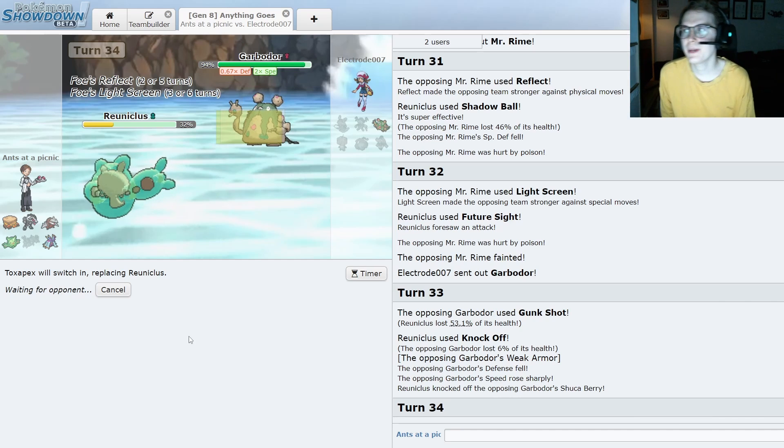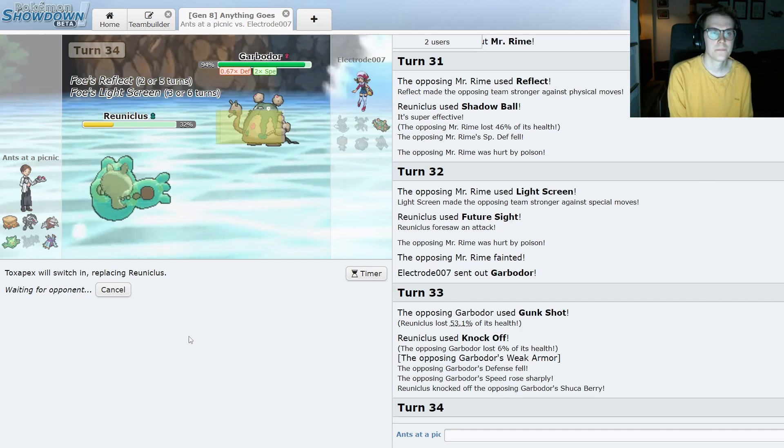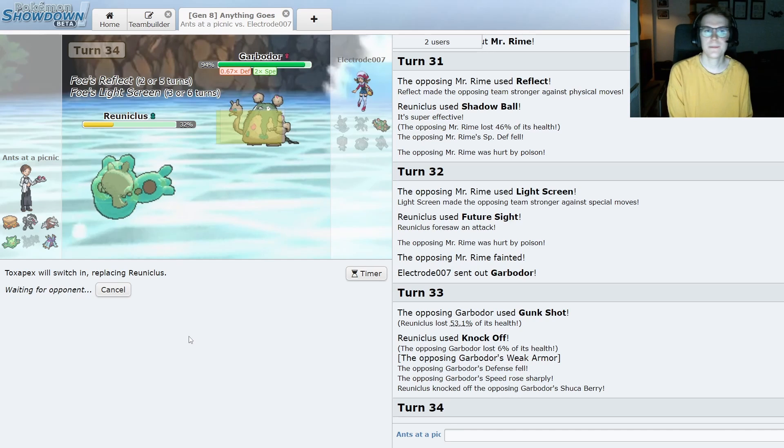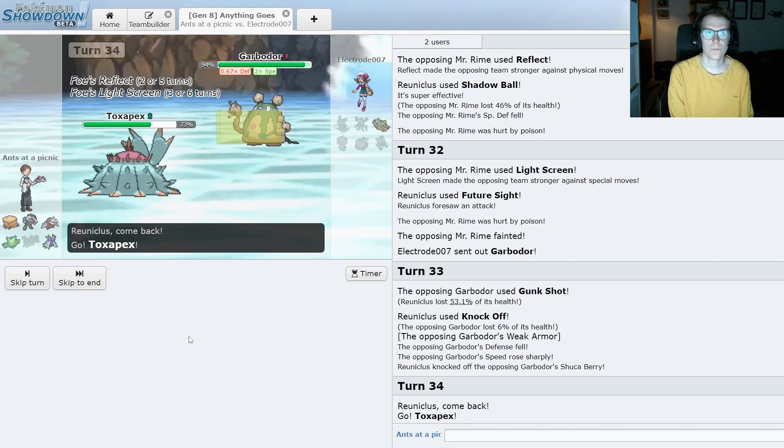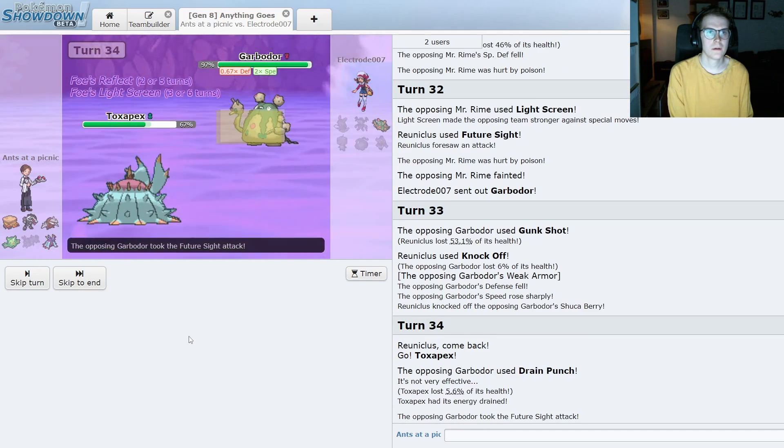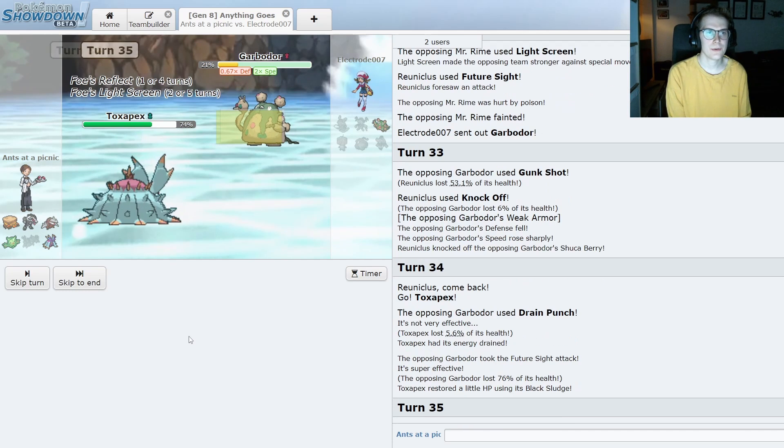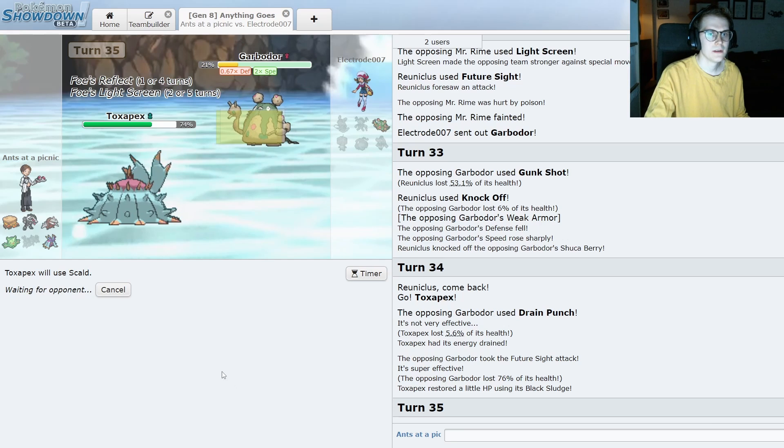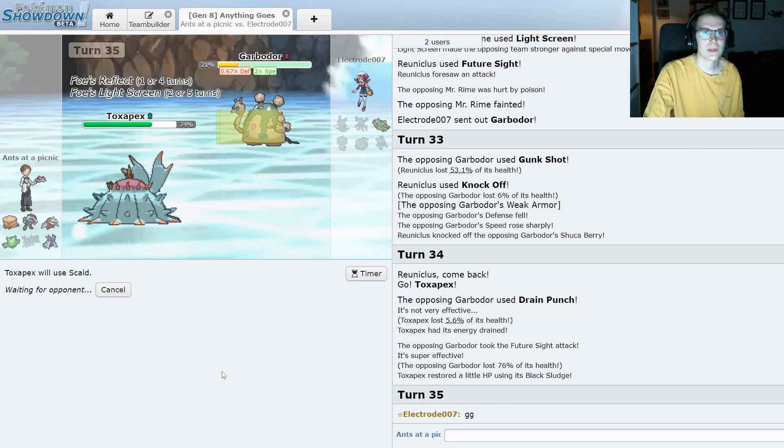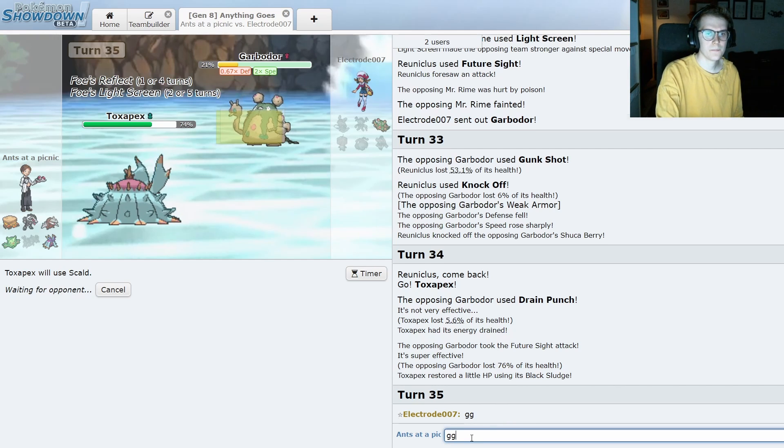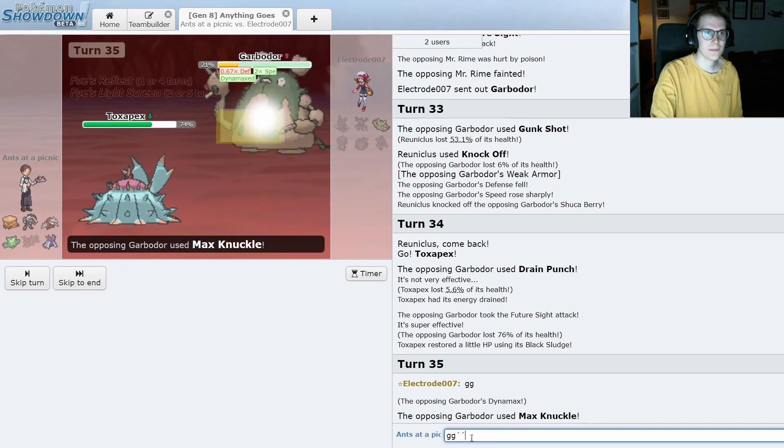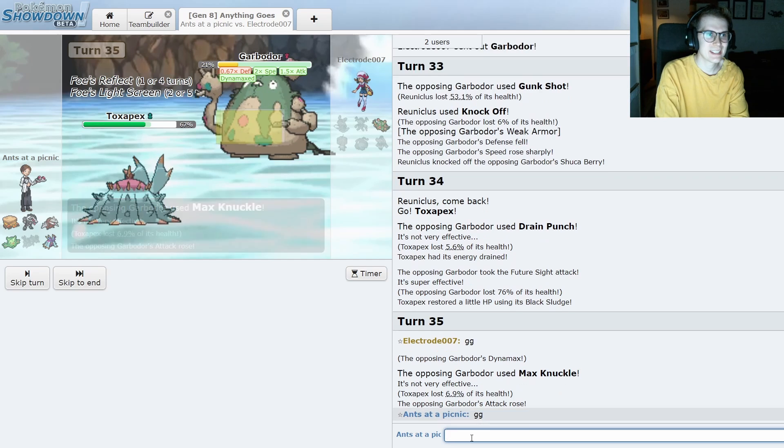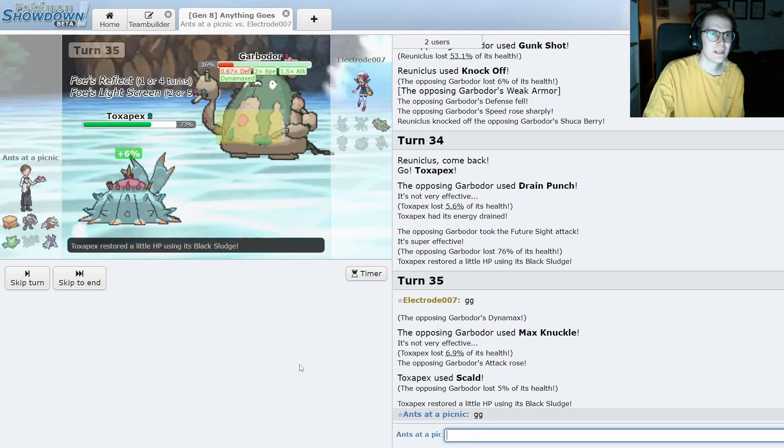Yeah, I'll just go into Pex, I think. I do have a Future Sight coming up. That does a lot of damage through the light screen. And I believe I can just win now. I don't think this... It probably gets like Stomping Tantrum maybe. But it wouldn't be enough either way. I don't like saying GG prematurely, but... Oh, yeah. Okay, I feel like it's warranted maybe in this case.